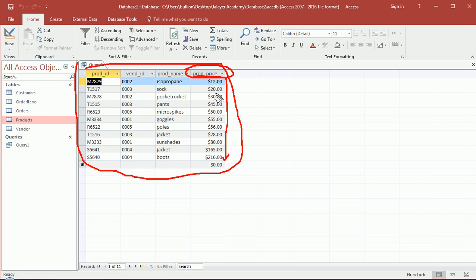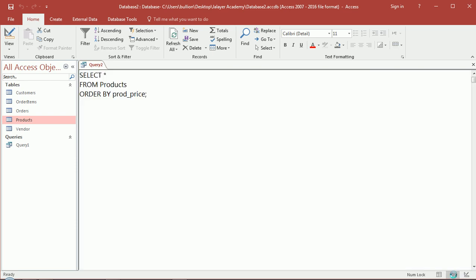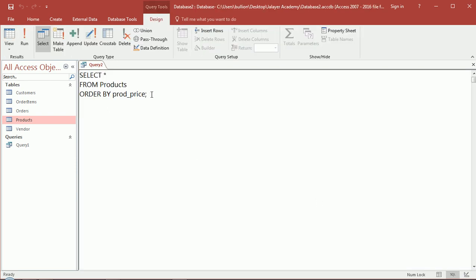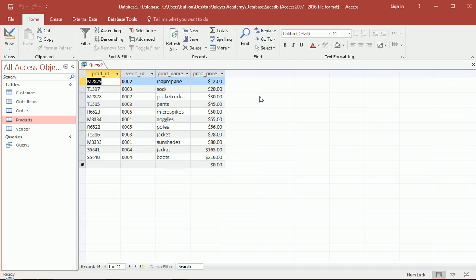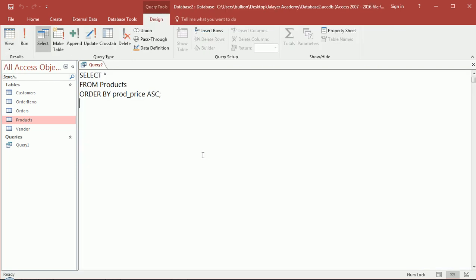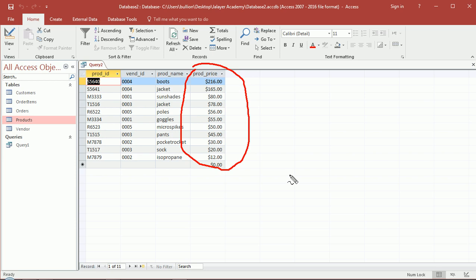So I go back to the SQL view, I can make that explicit with ASC. Same exact results. If you don't put that, by default you'll get an ascending order. If I want descending order - DESC - run that and you'll see the results here are descending order.